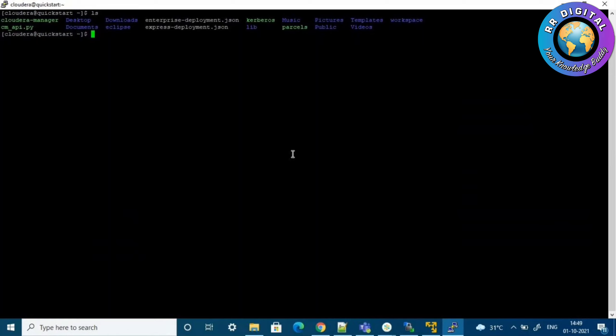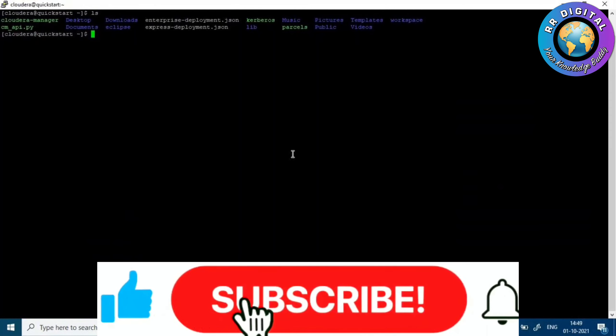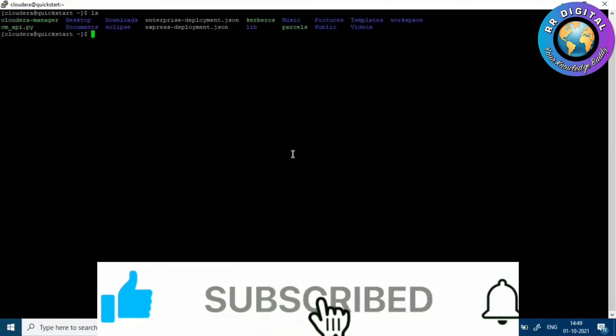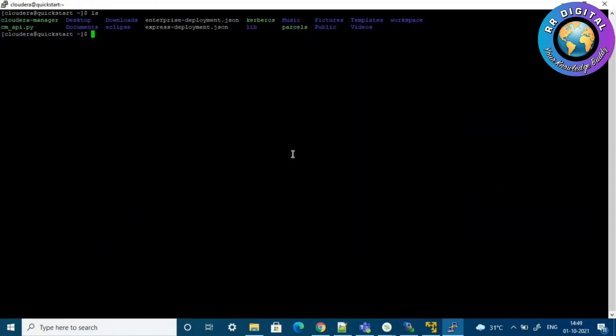This completes the Hadoop software installation session. In the next session we will discuss HDFS and HDFS-related commands. Thanks for watching this session, bye bye.